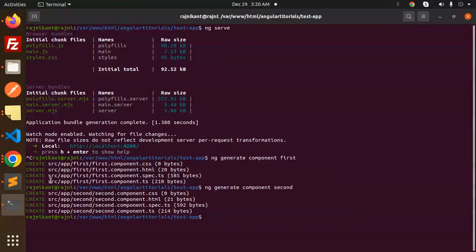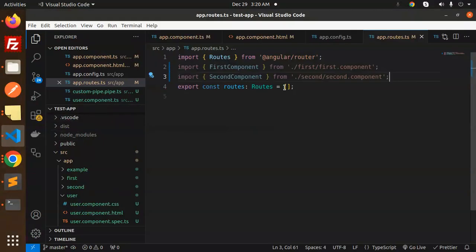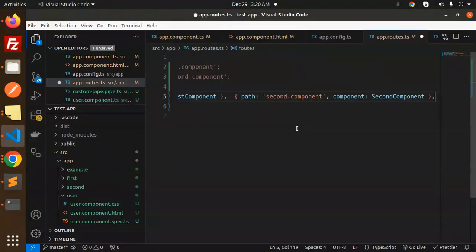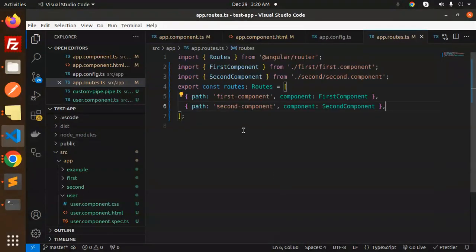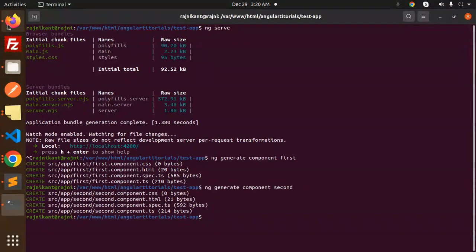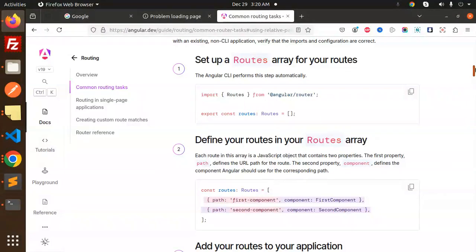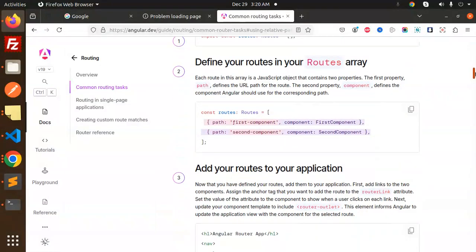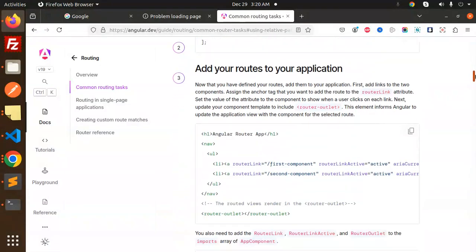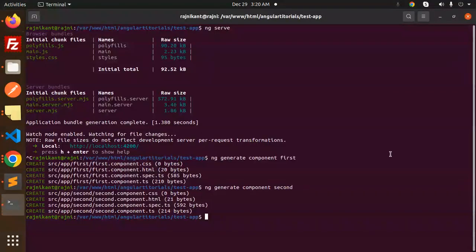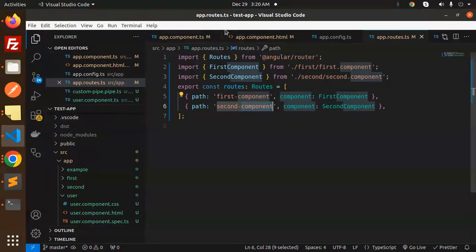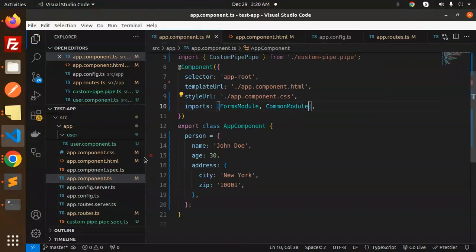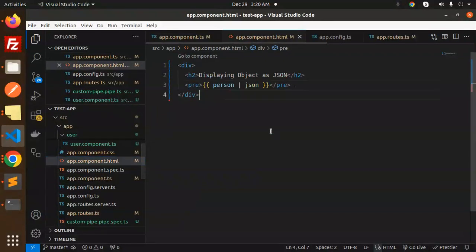Let's define the routes — the first component and the second component. Now the next step is to add the routes to the application. I'm going to add it to the main app component using the router outlet in app component.